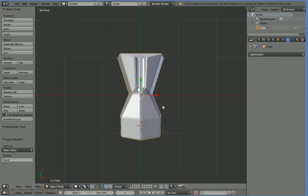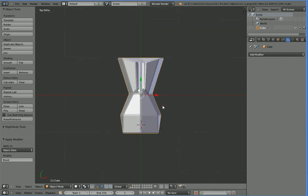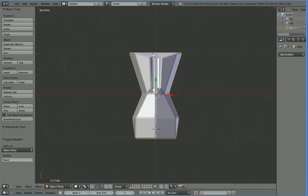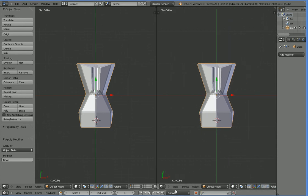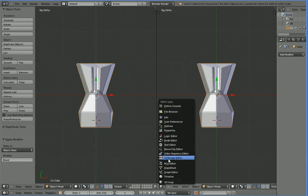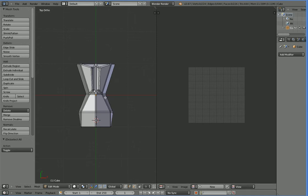We're going to hit 7 to get the above view, and then we're going to hit 5, and this enters into orthogonal view. You can see how it changes between being able to see the depth and not, and that means there won't be any perspective involved. So we're going to drag here to create a new window, and switch it over into UV. Right now you can see there's no UV map.